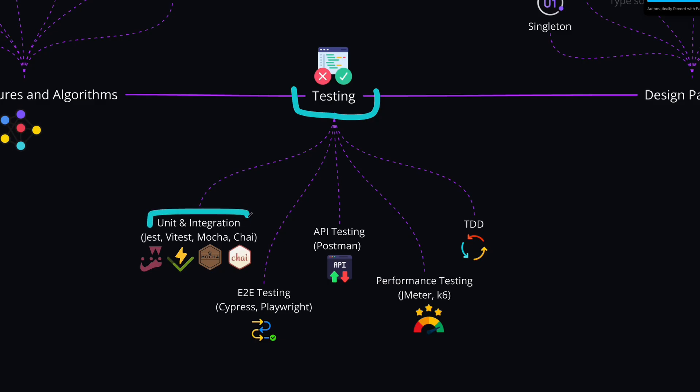Unit testing is more like testing single units of your code, like functions. And integration tests are more like testing the integration between different components in your code, like different components in your React application, or different components in your backend application. For the tools here, the most popular ones are Jest and Vitest. And we also have Mocha and Chai, which are still popular. But the more popular options here are Jest and Vitest.